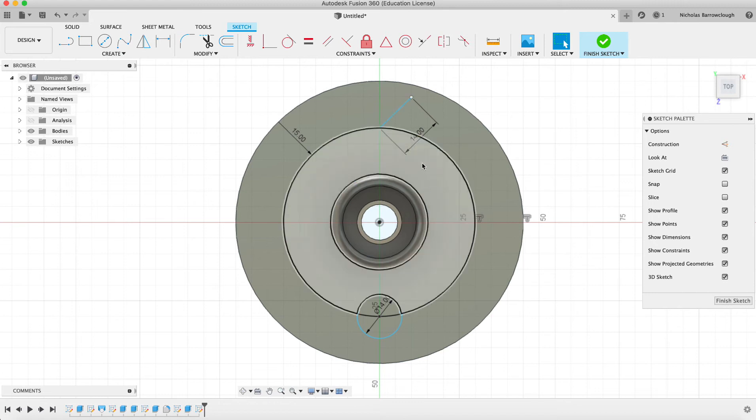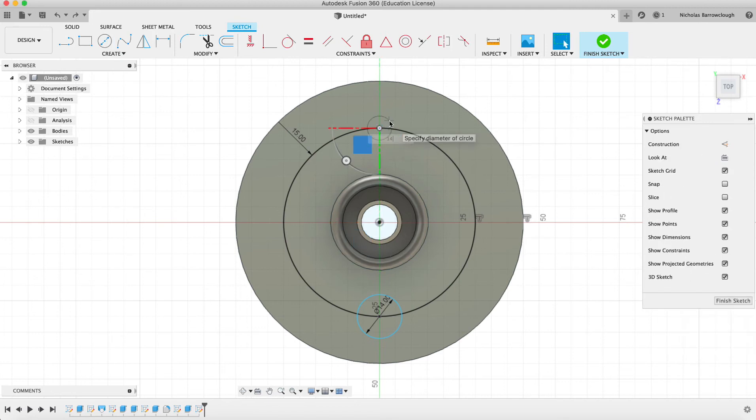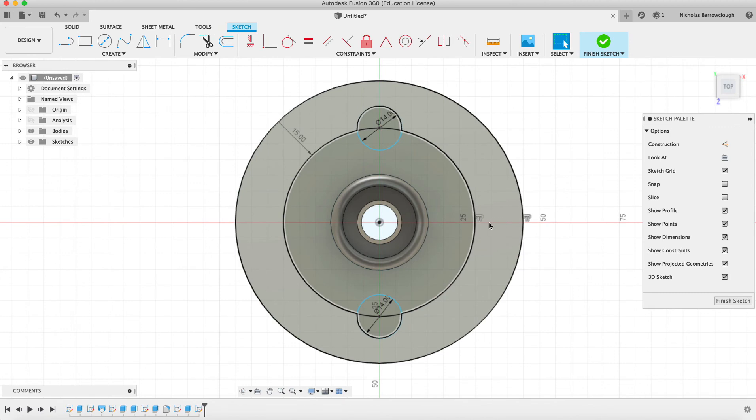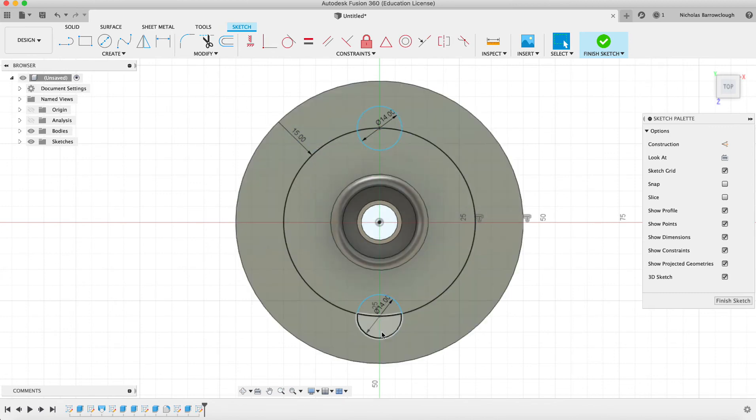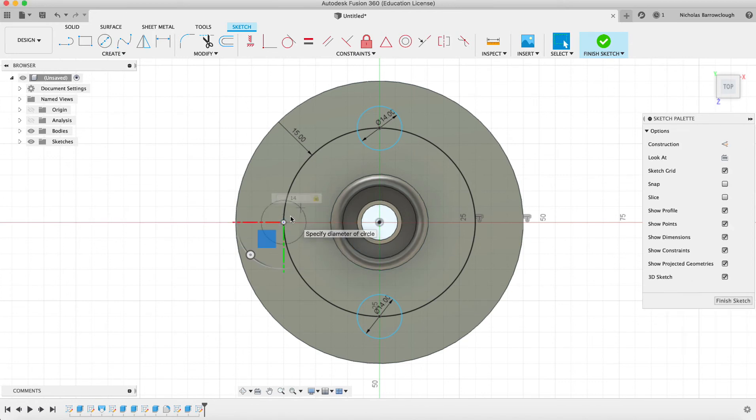So now you can see part of the advantage of working from the origin point. You see that we actually have a natural intersection here of our axis. So we don't have to do any further construction lines or intersections. We're already there.